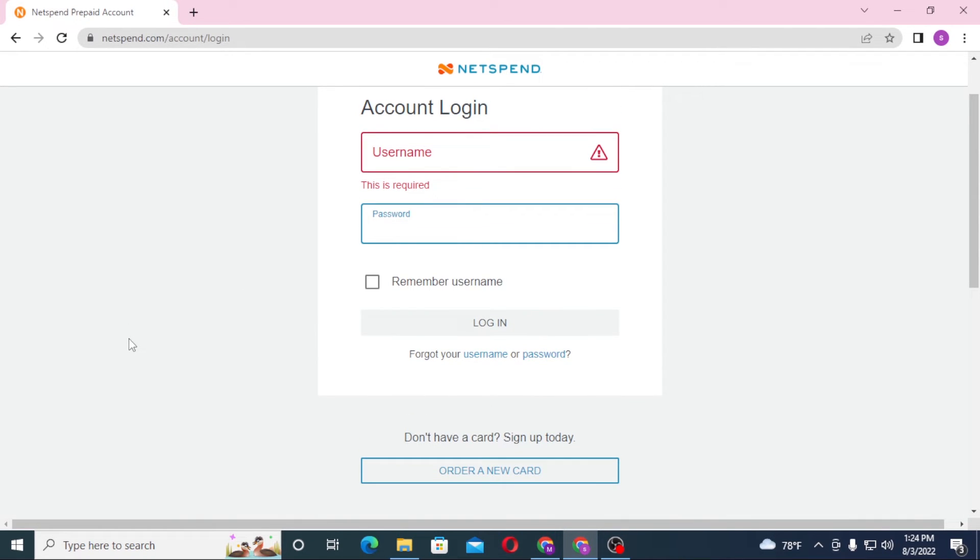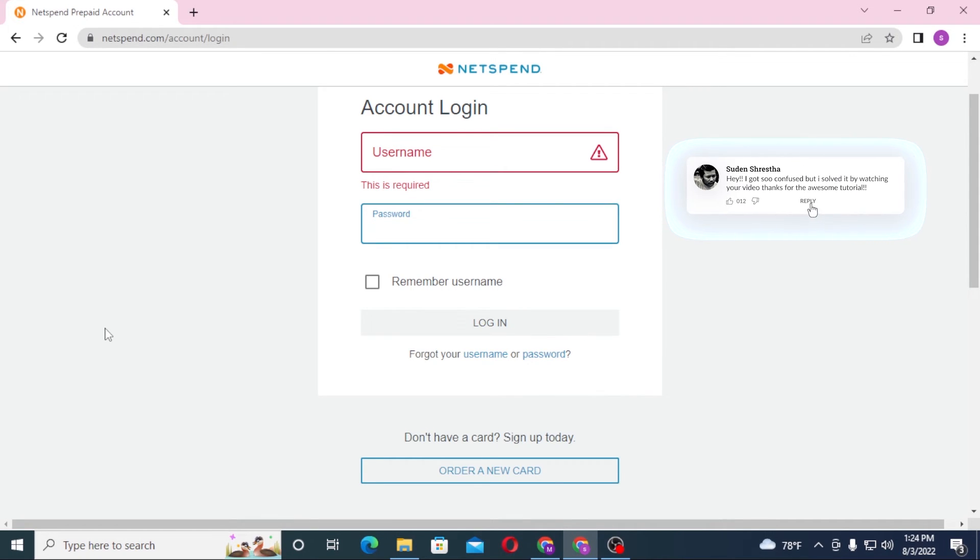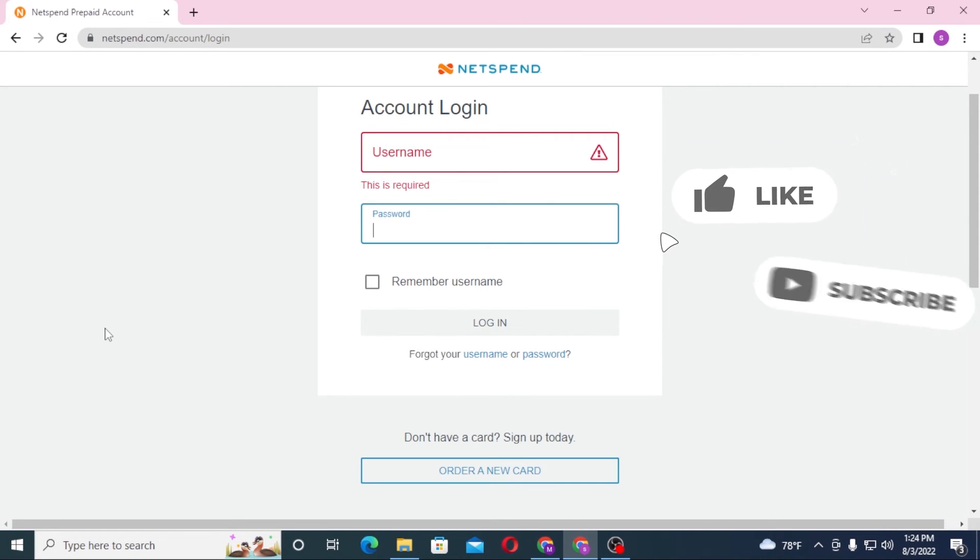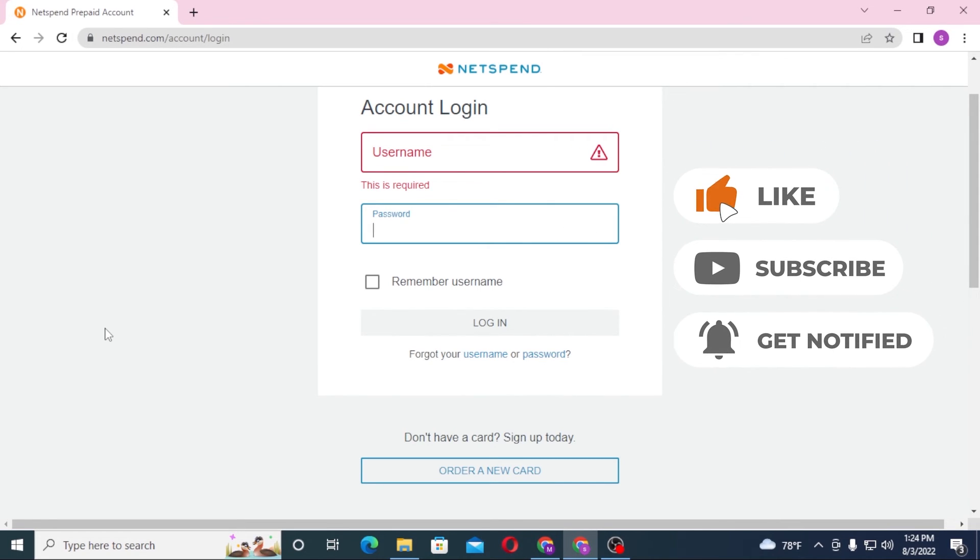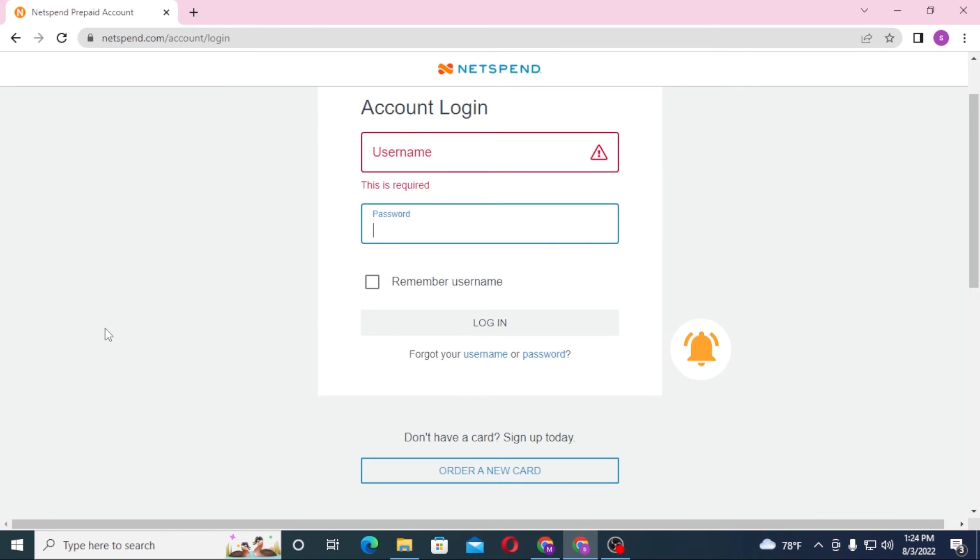And there guys, this is how you log into NetSpend bank. If you have any confusions or questions regarding the topic, don't hesitate to comment in the comment section below. And don't forget to like, subscribe and hit that bell icon for more videos. Thanks for watching guys, peace.